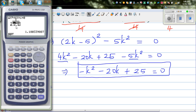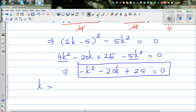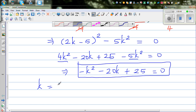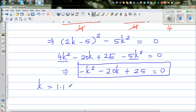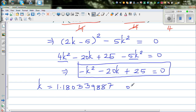So these are the two values of k. The first is approximately minus 1.18033988... and the second is approximately minus 21.18033988... So k is approximately minus 1.18 or k is approximately minus 21.18.